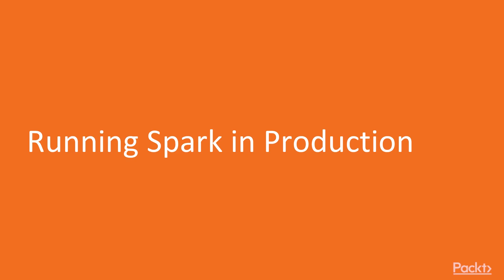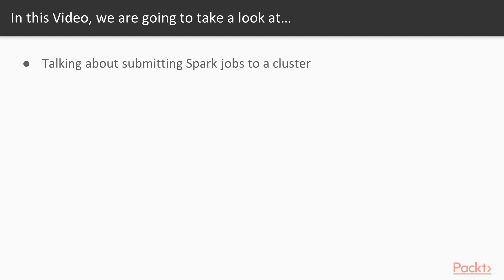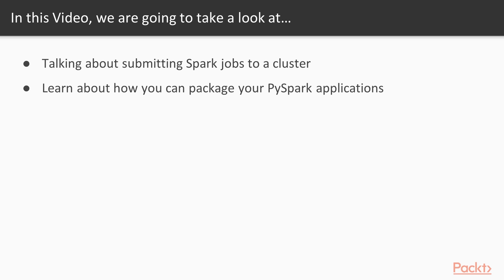Welcome to the video, Running Spark in Production. In this video, we will be talking about submitting Spark jobs to a cluster, and I will teach you about how you can package your PySpark applications to be able to submit them successfully to your cluster.